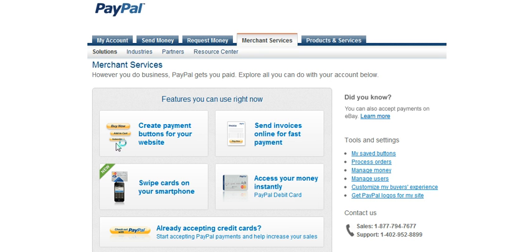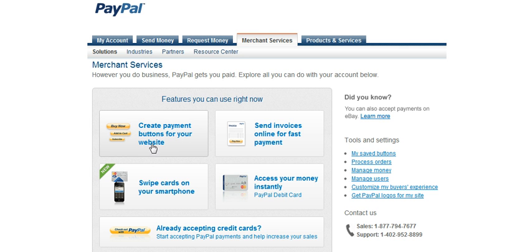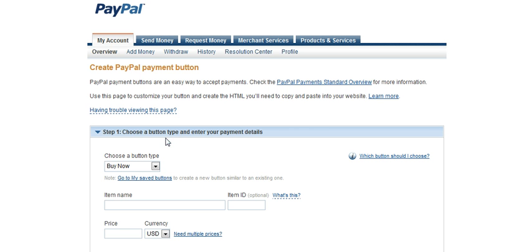Once you go over to the merchant services section, you'll see this format right here that says create buttons for your website. Then you're going to click on that and it takes you to the page where you can create a payment button.